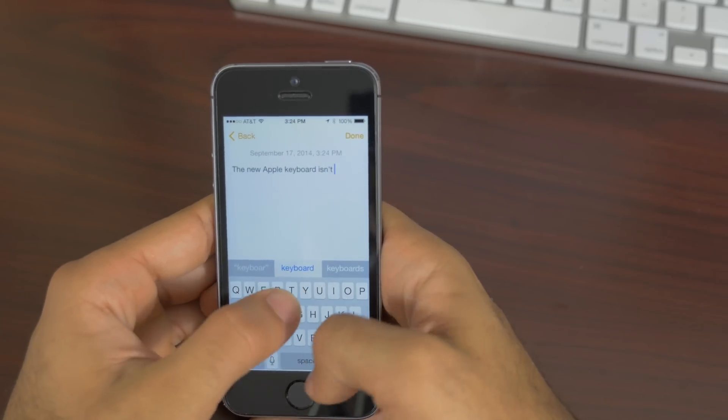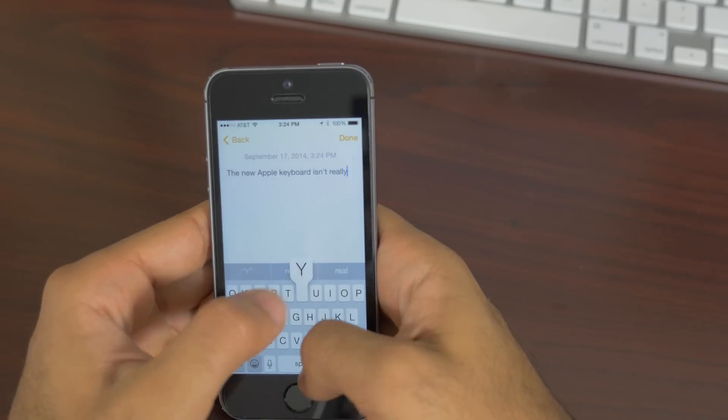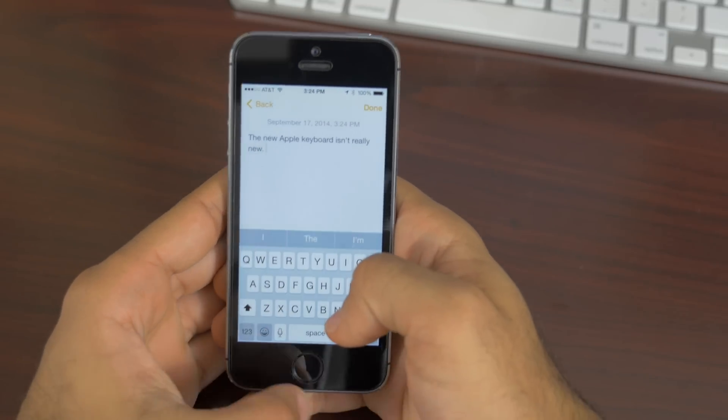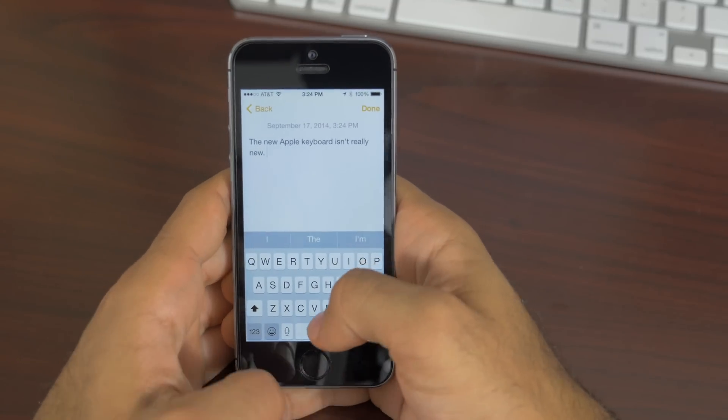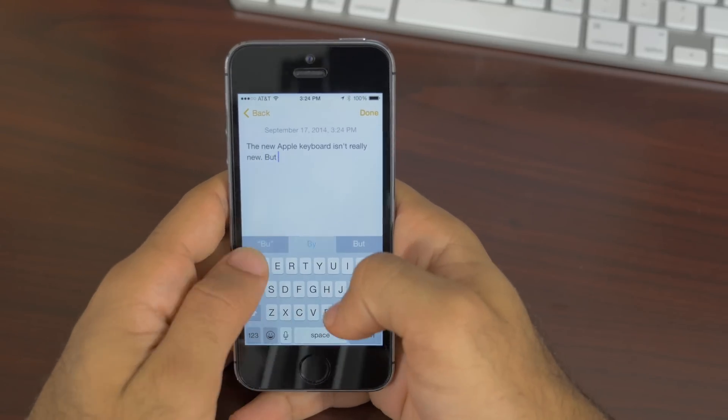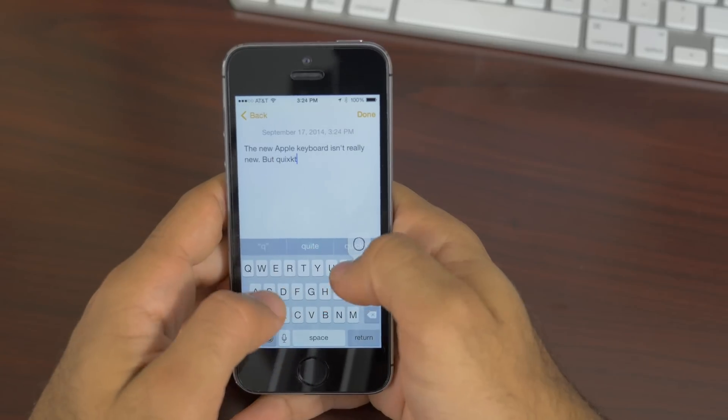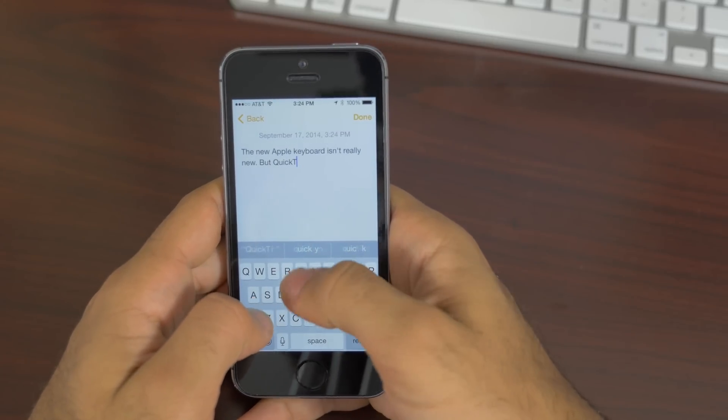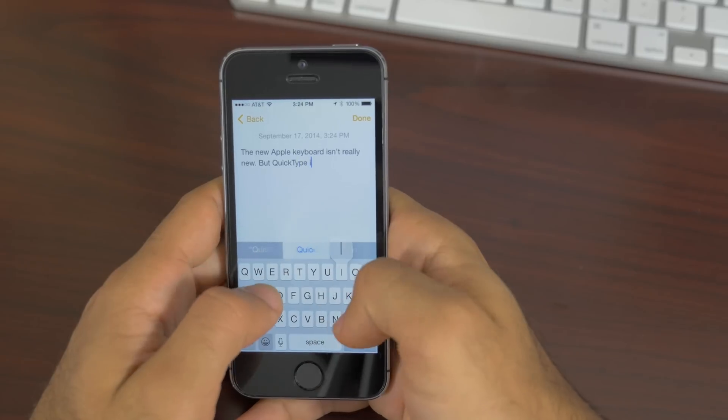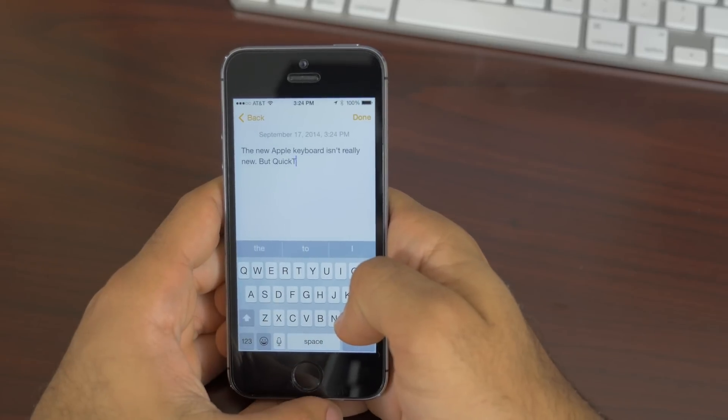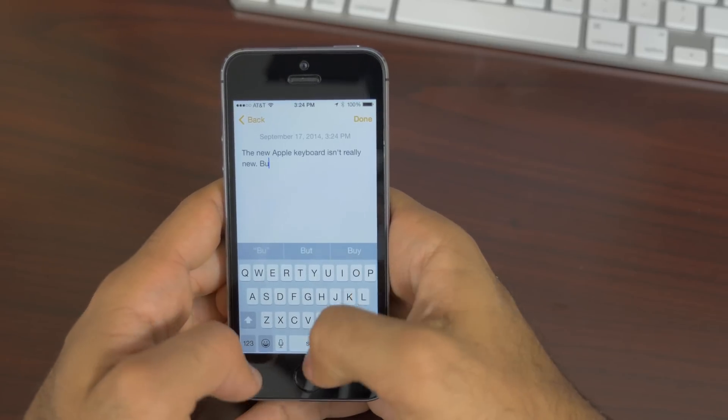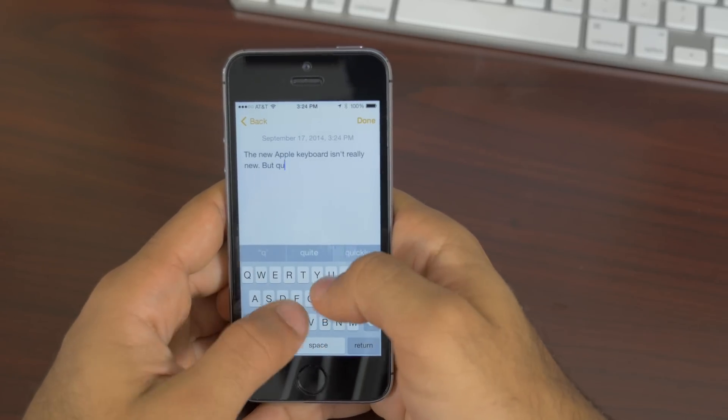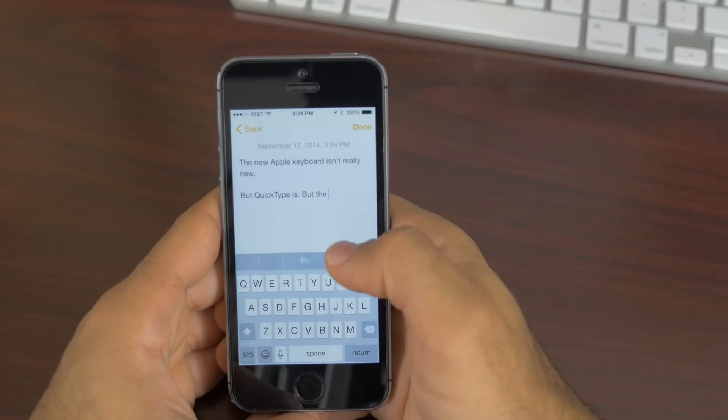The next feature I'd like to talk about is the new Apple keyboard. While it may look exactly the same as the old Apple keyboard, it does give you a new feature called QuickType. This is a predictive text engine that sits on top of your Apple keyboard that gives you predictions of what you're about to type.